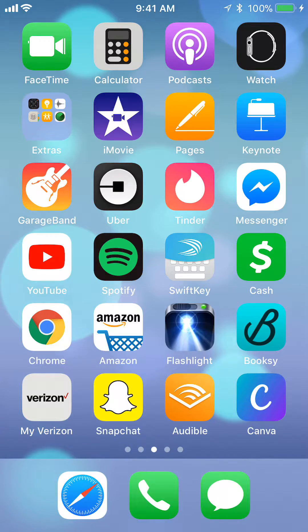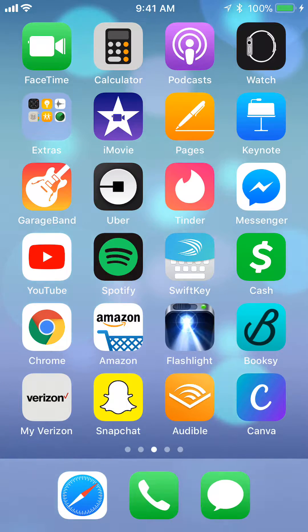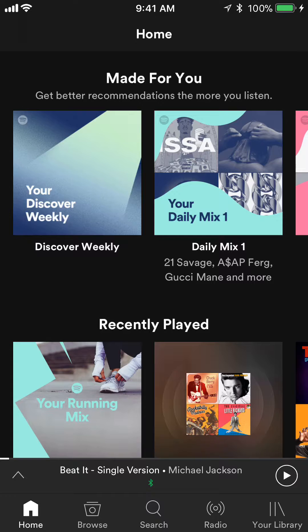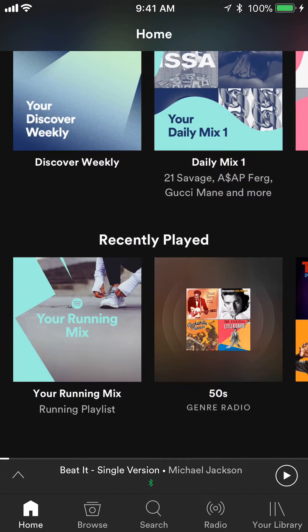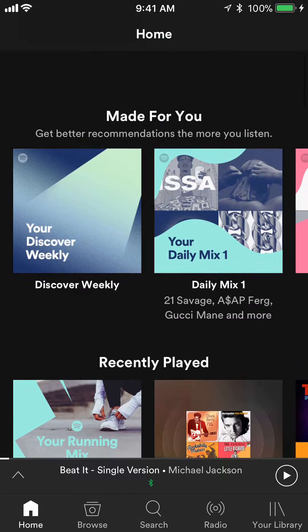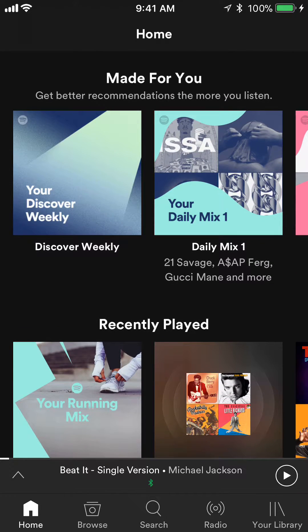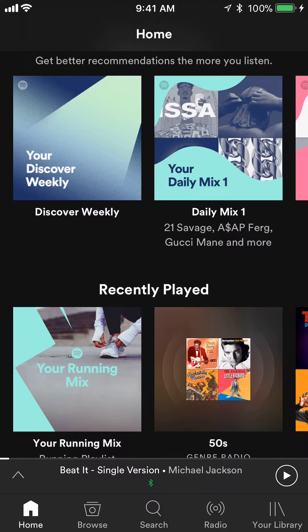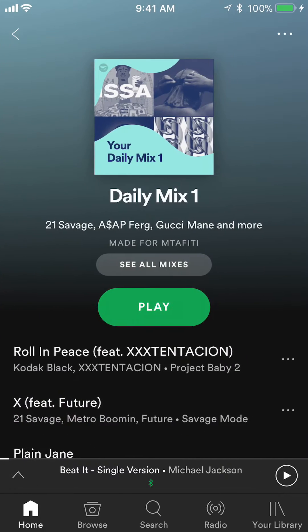Alright, so let's begin. We will start off by opening up the Spotify app. Once you have it open, start searching for any songs that you like to play. Let me just do this example — actually, I'll just start my daily mix.